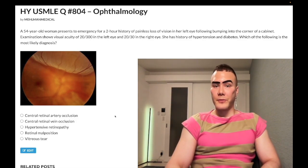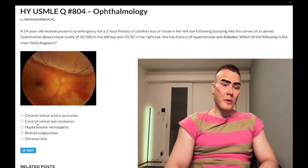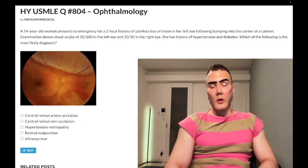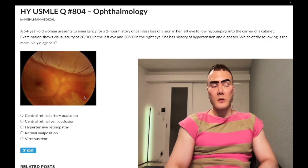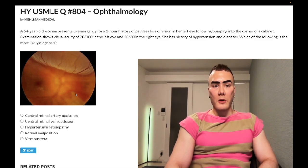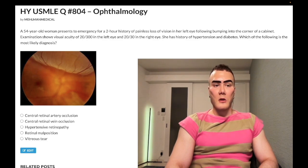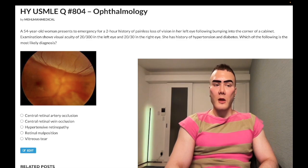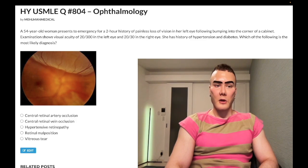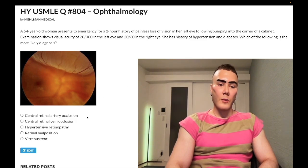Wrong answer. The other thing about retinal artery occlusion that tells us it's wrong is, one, this fundoscopy is clearly not that, as I'll talk about. And number two, they can show you a pale retina. They'll show you a pale retina often with a cherry red spot. So if you have retinal artery occlusion, you have loss of blood to the retina — hence it's pale — but you still have the choroidal artery which can supply the retina, causing a cherry red spot. It's just a different fundoscopy. Wrong answer.